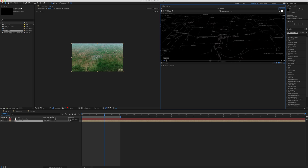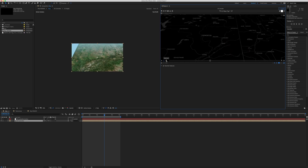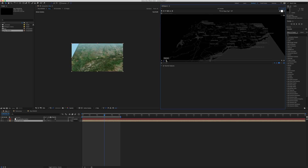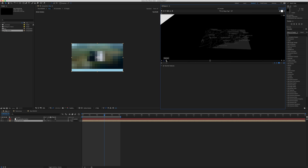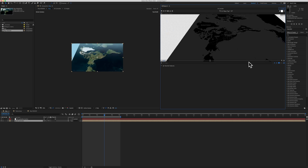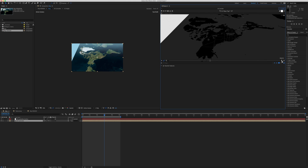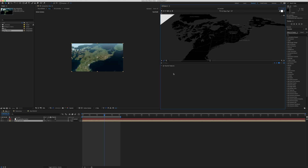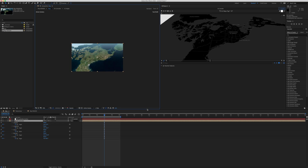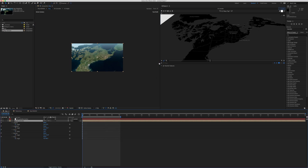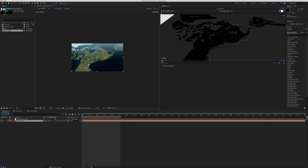I'm going to zoom out quite a bit so I can see the entirety of North America — maybe zoom in just a little bit — and then set a keyframe. I'll put my playhead at the beginning, click the keyframe, and then set it to zoom in quite quickly — just a very quick zoom into the Rockies.